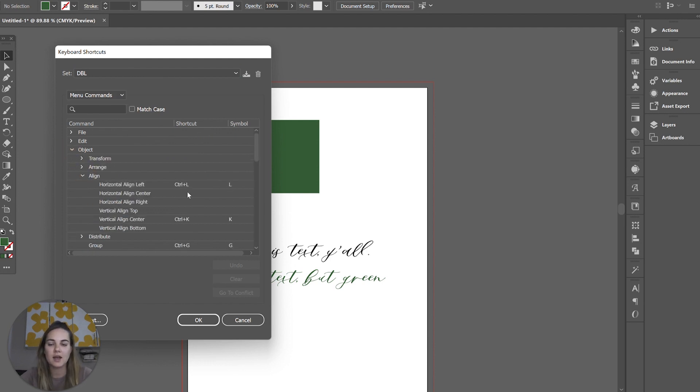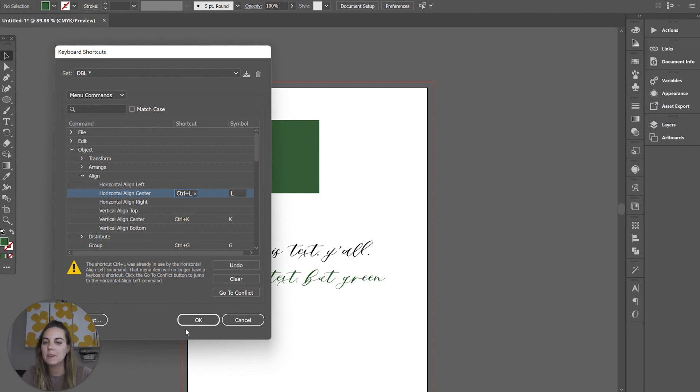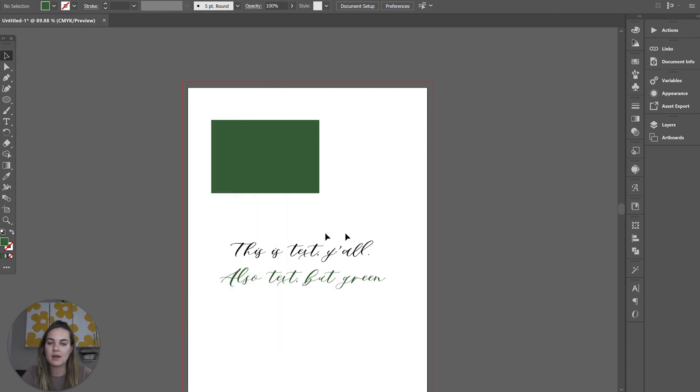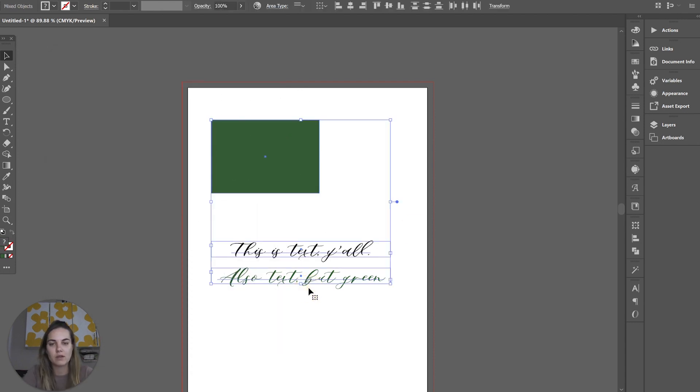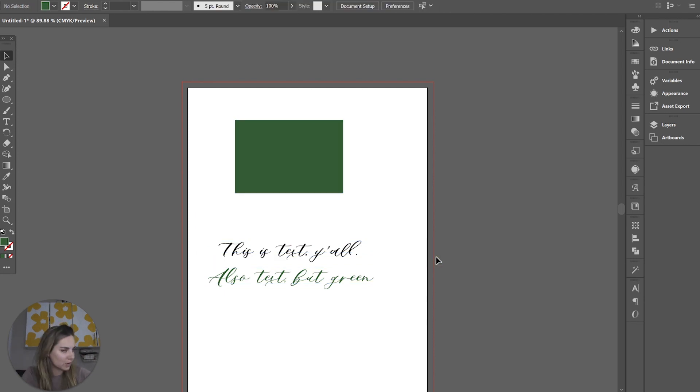For horizontal align, we're going to click horizontal align center. We're going to do Control L. It's telling us it was already on horizontal align left because I just did that as an example. So that's completely fine with me. This is what I prefer it to be and I will let that overwrite. Now every time I want to align horizontal center, I'll just select everything, press Control L, and it will do a horizontal center align. So that's going to be our first one that I tell you about.